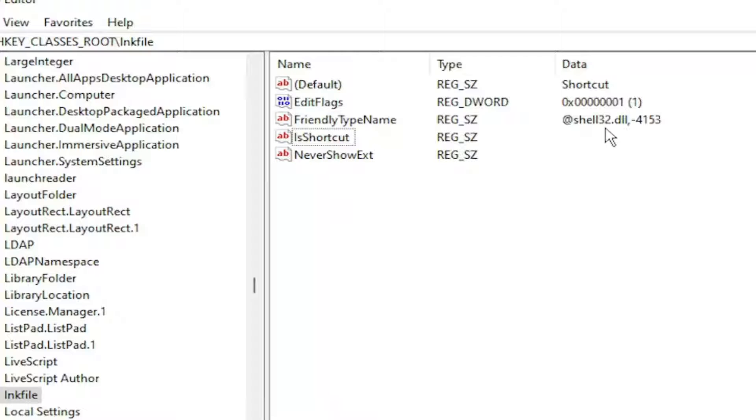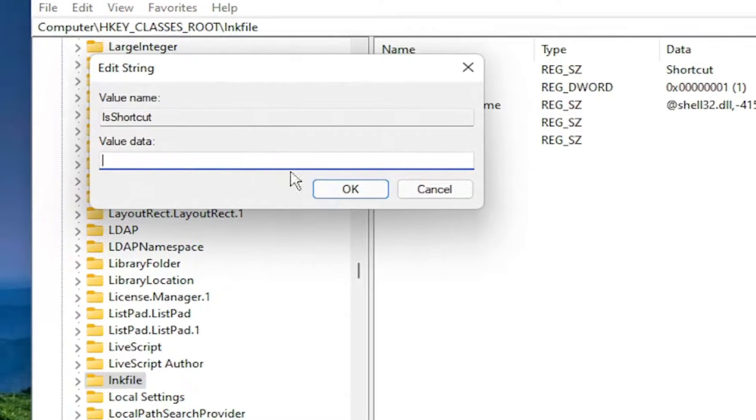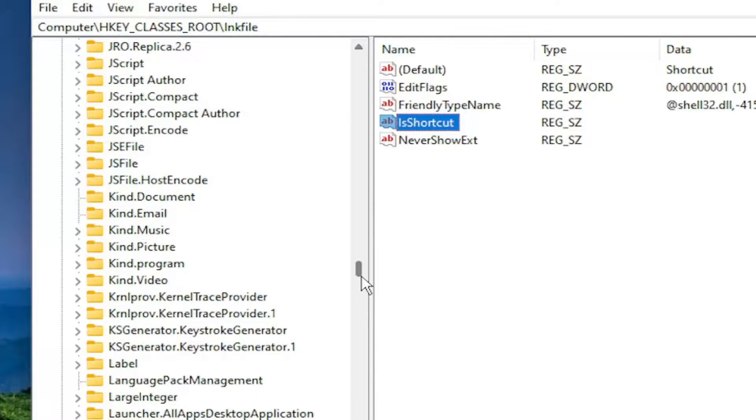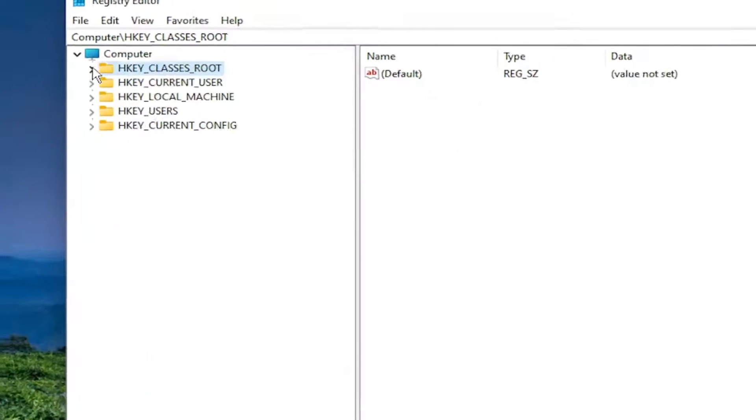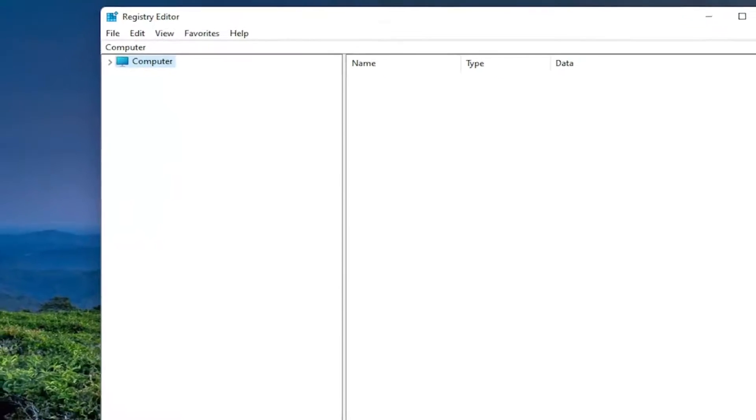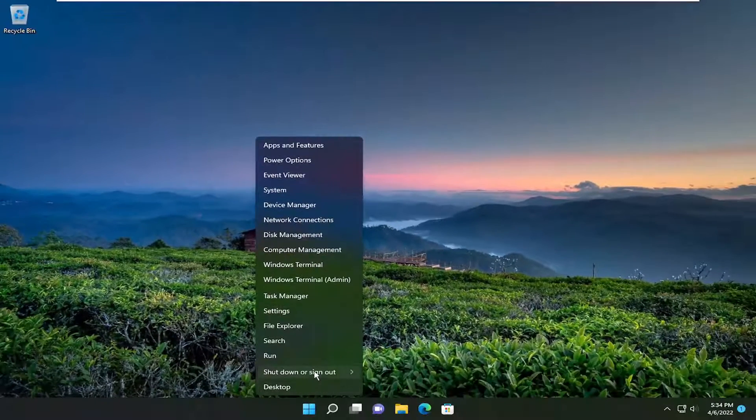And then there shouldn't be any data in here. It should be empty across from it. So if you double-click on it, value data should be empty. And then once you're done with that, you would go ahead and close out of the registry editor. And you would want to restart your computer.